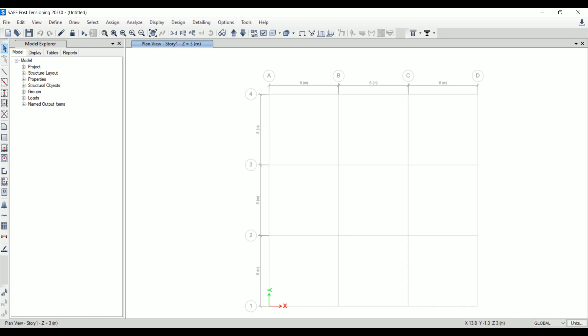Hey friends, welcome back to Civil Engineering Mastery. In this video we are going to discuss SAFE software. This is one of the most widely used software for analysis of slabs and foundations. SAFE was developed by CSI.